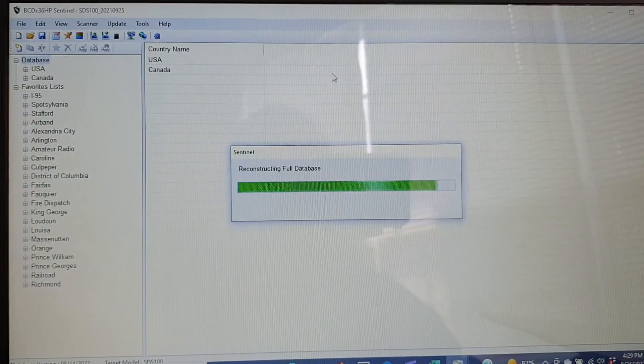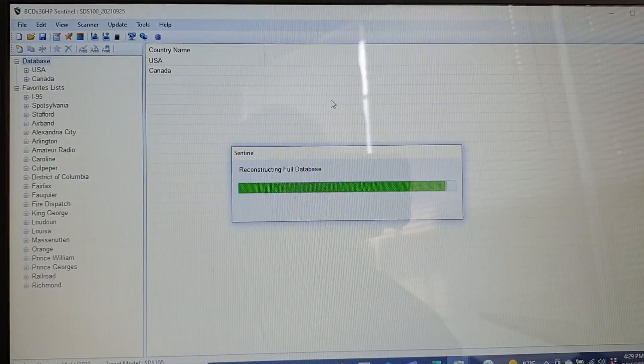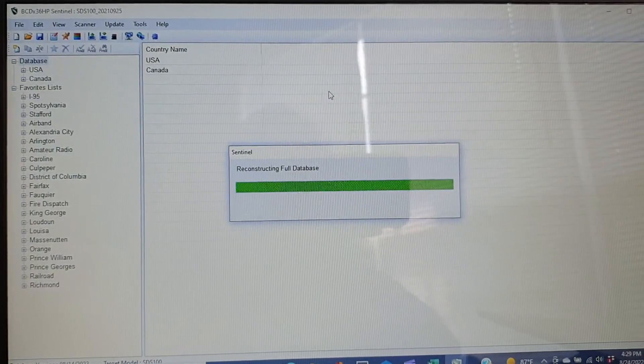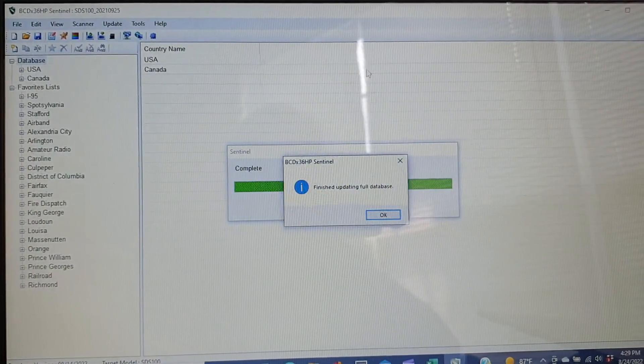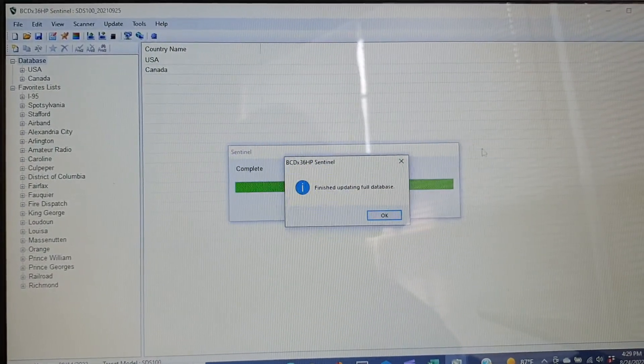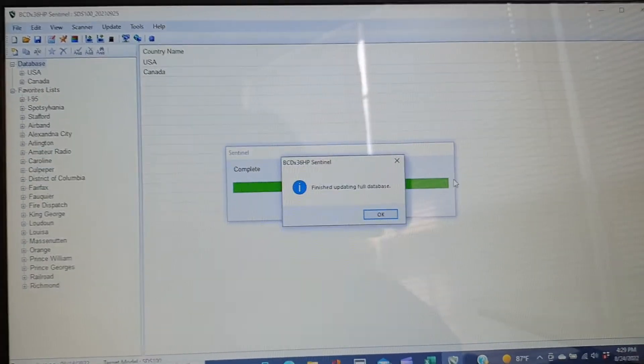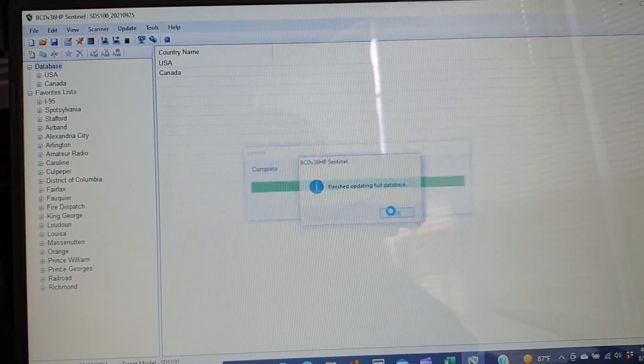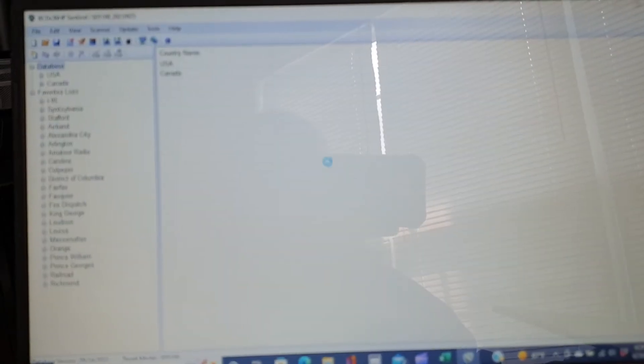I'm waiting for it to finish downloading. And it is finished. Click on the OK button.